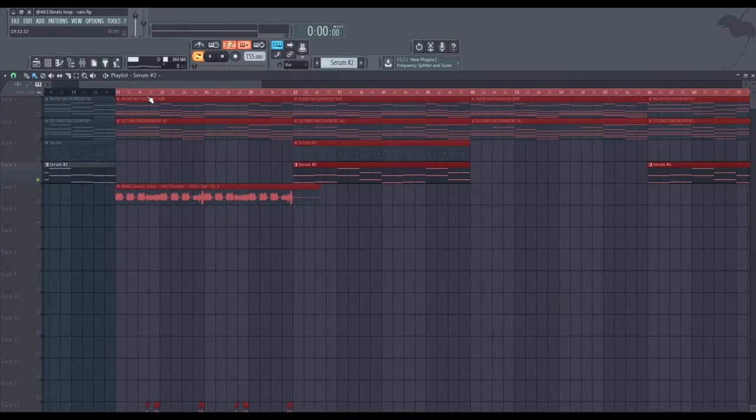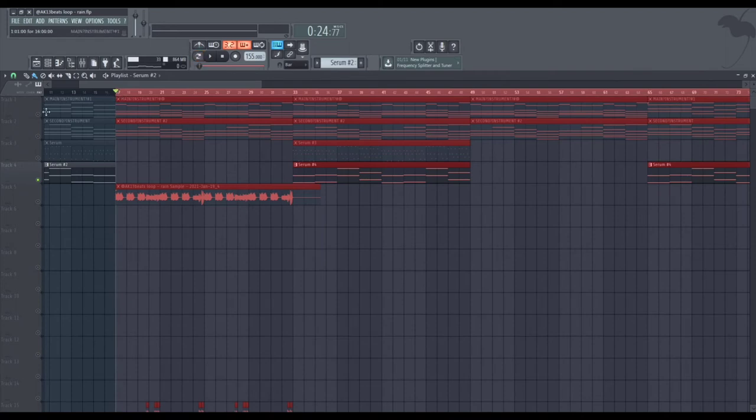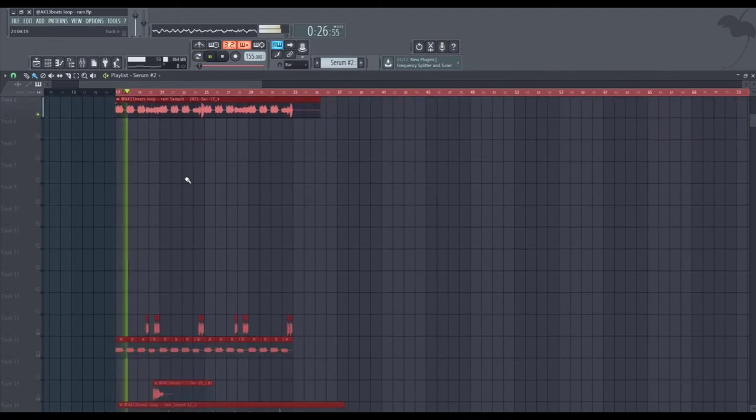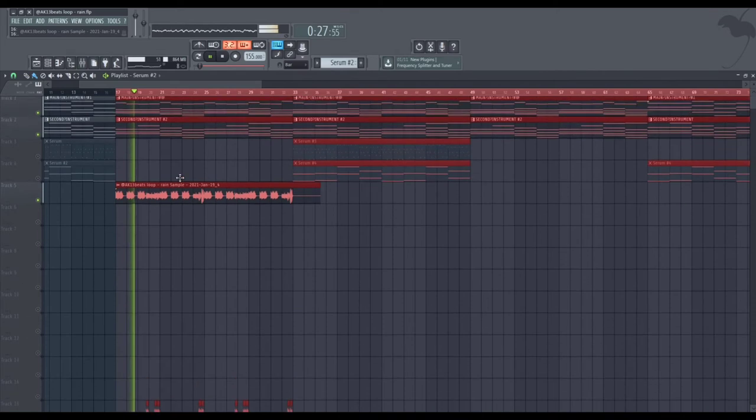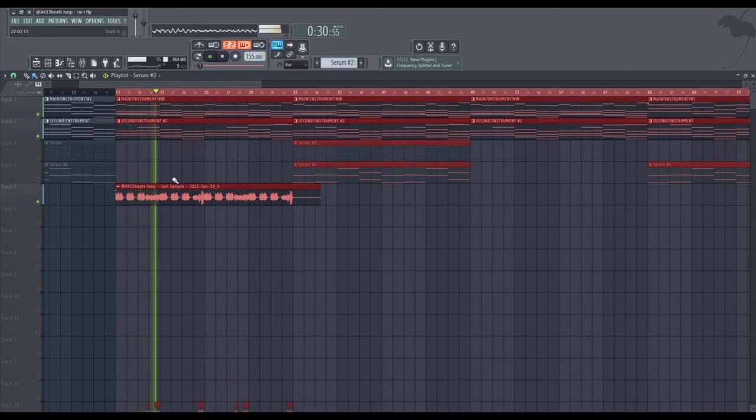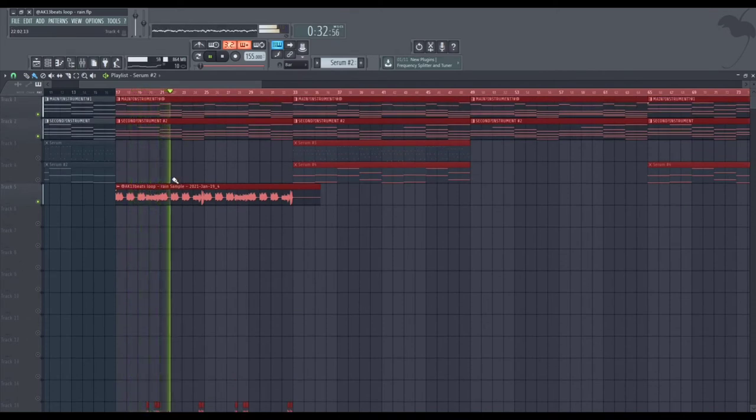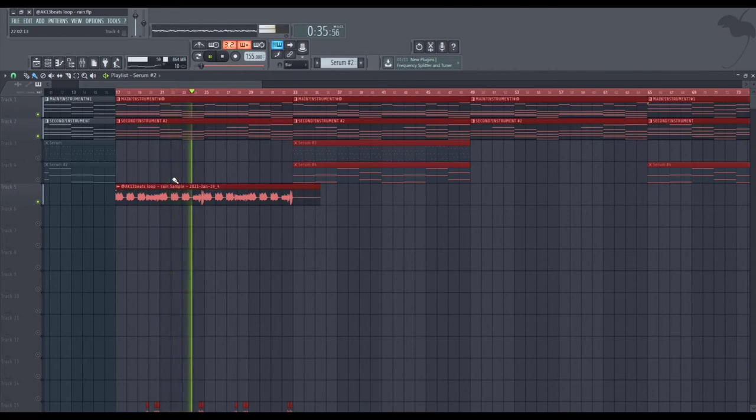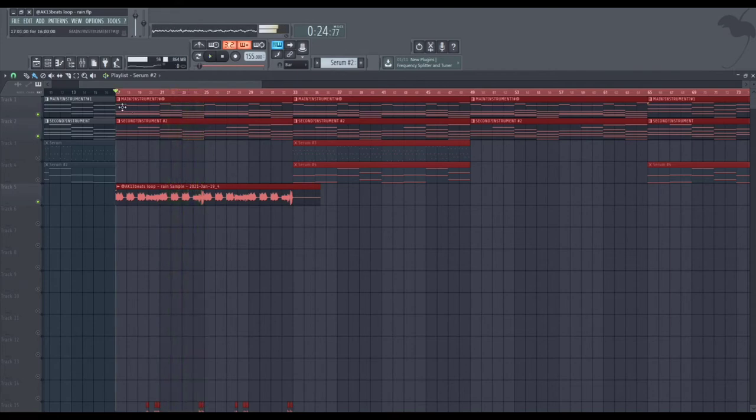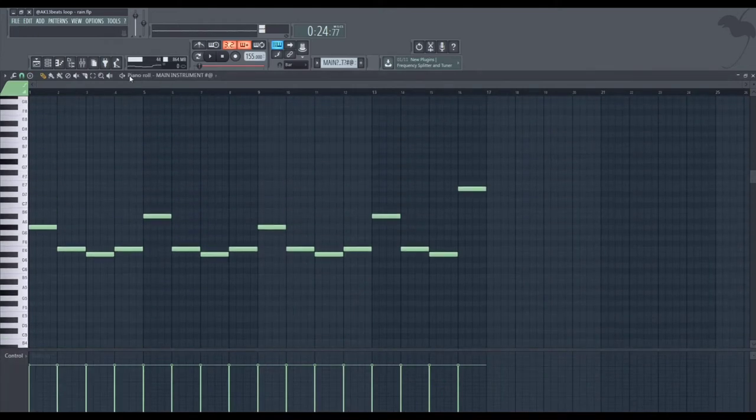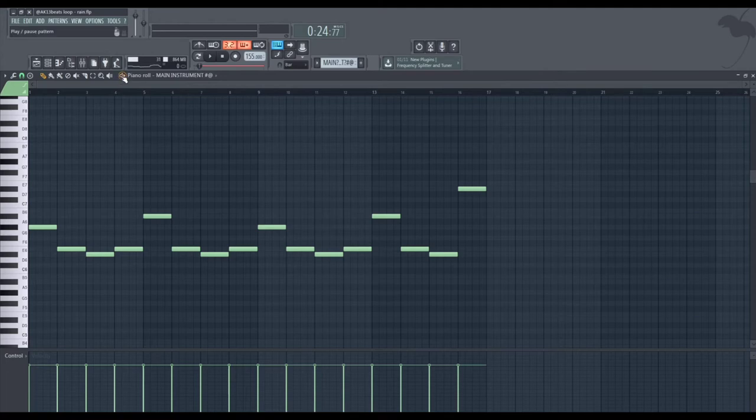Moving on to the second part of the sample. So the first instrument changes right here and like top notes right here.